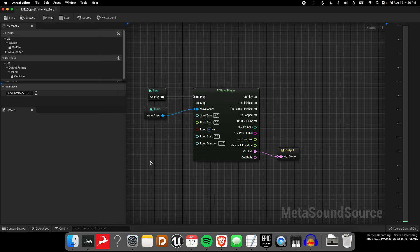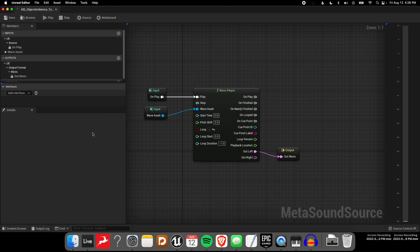I hope that helps and gives you an idea of what you can use presets for in MetaSound.